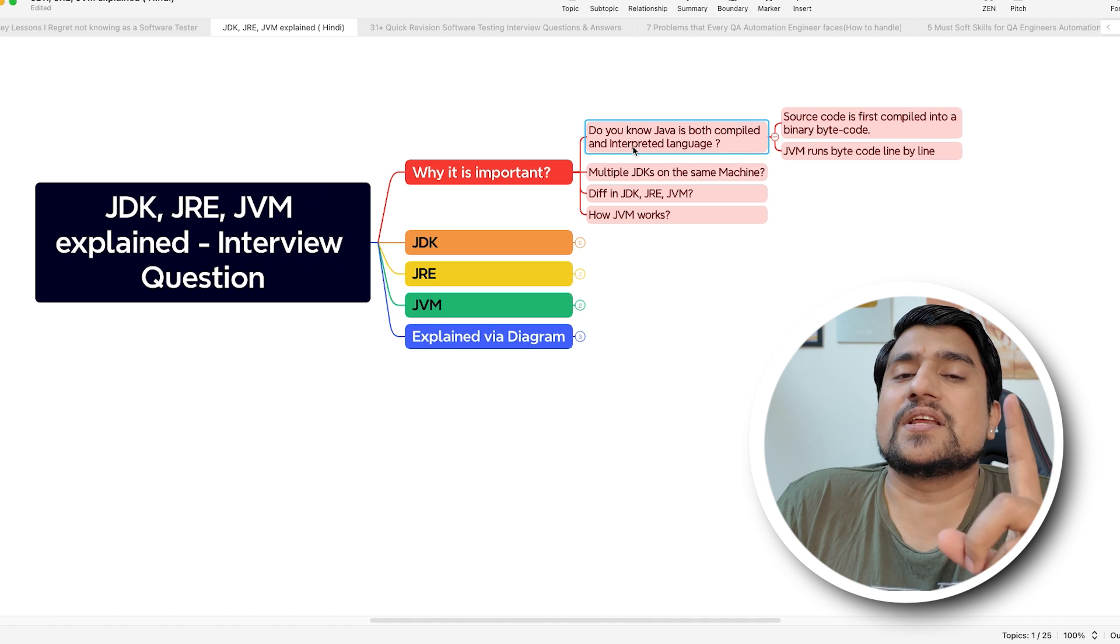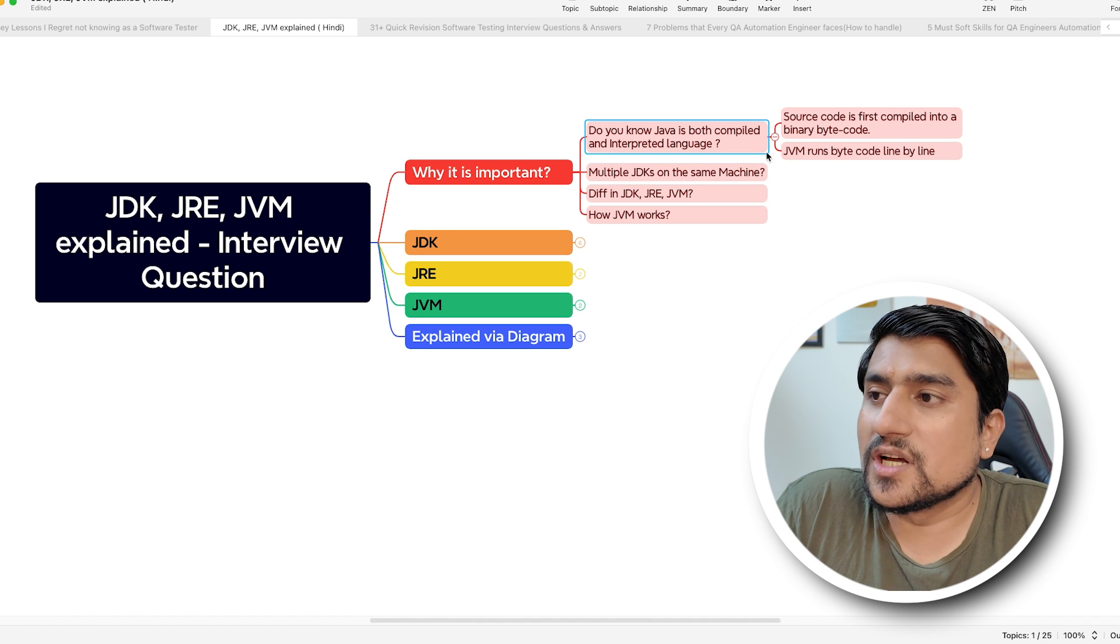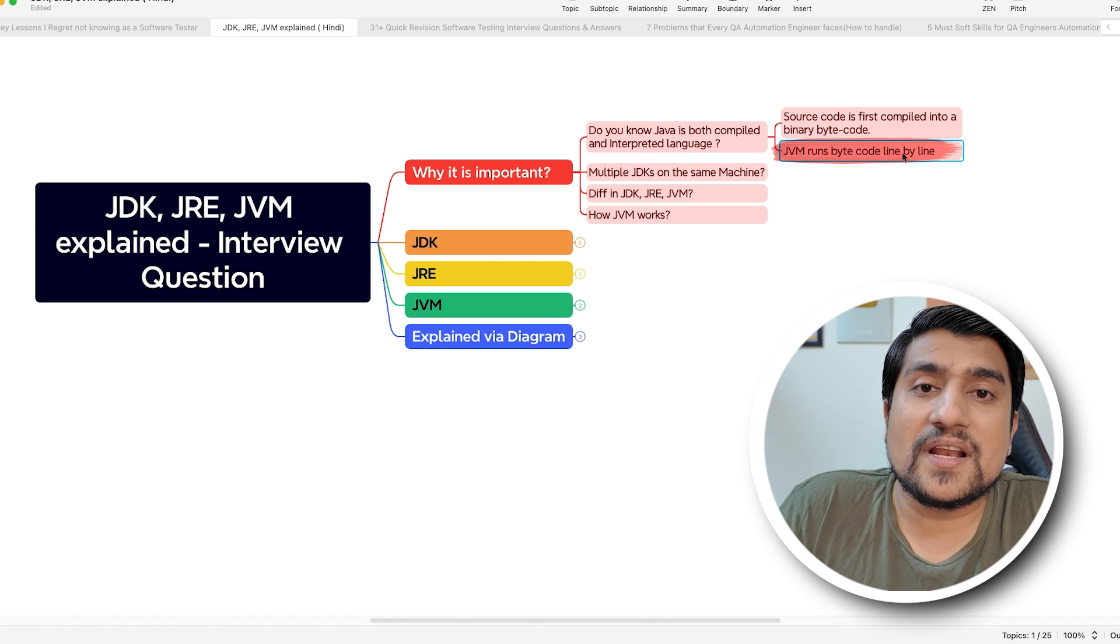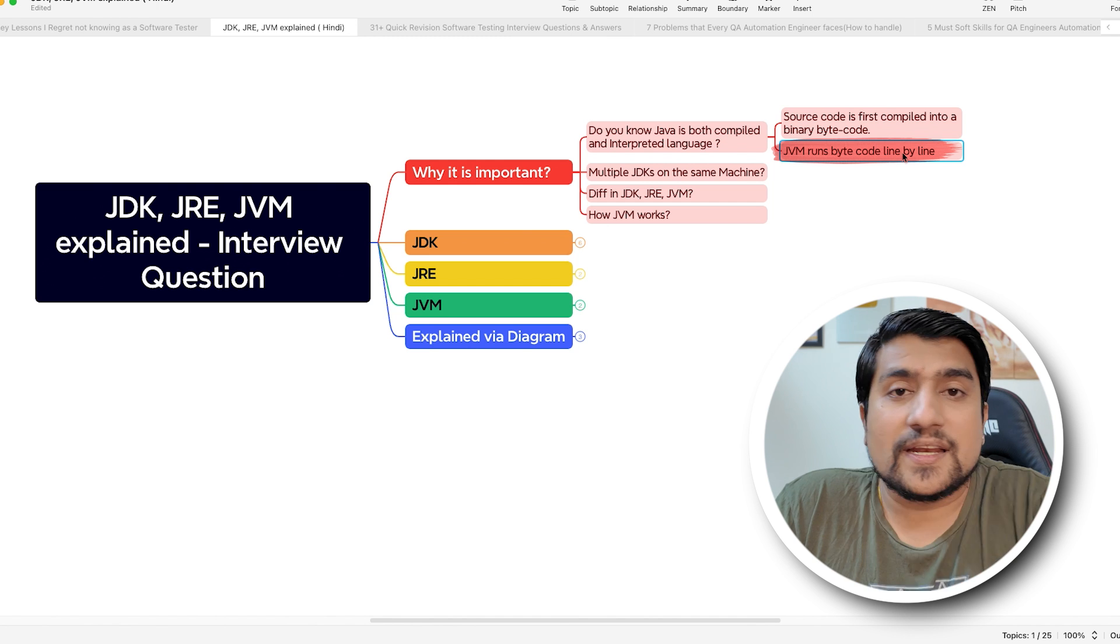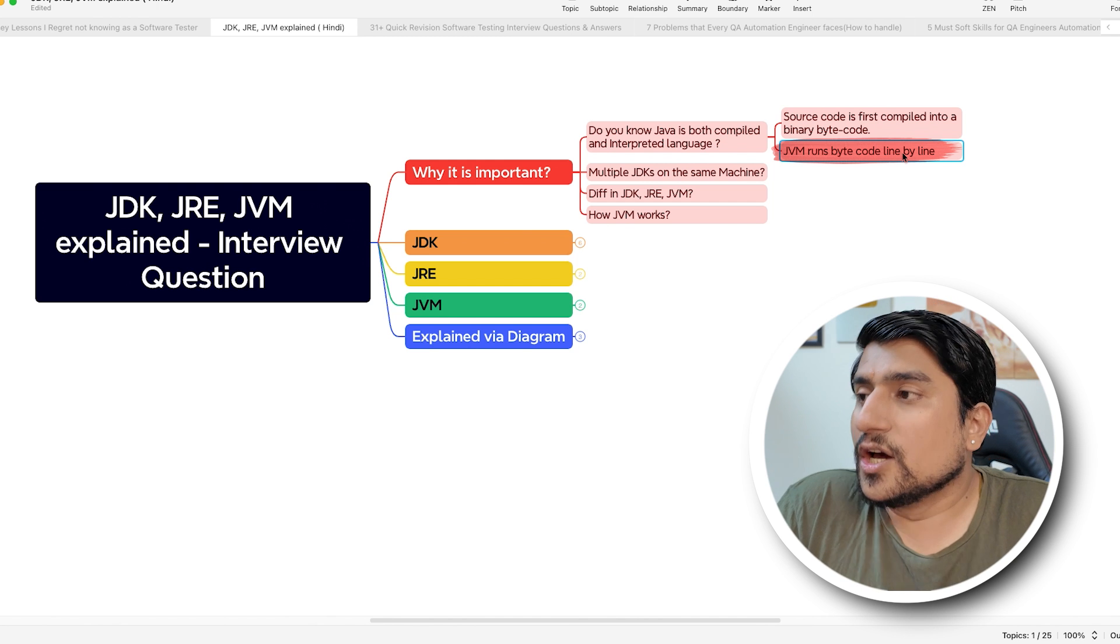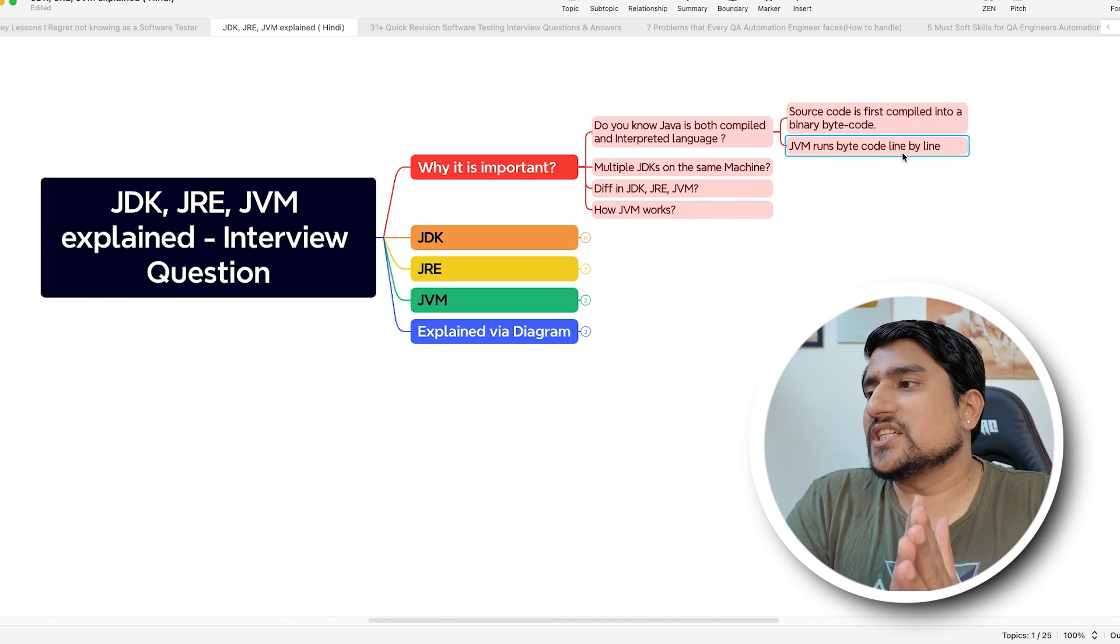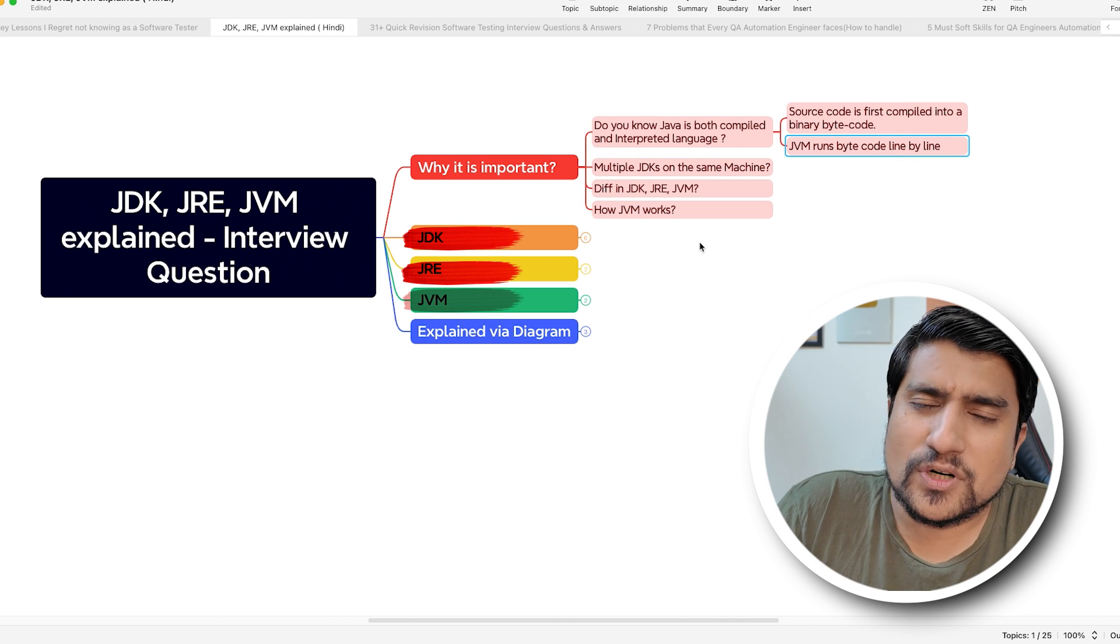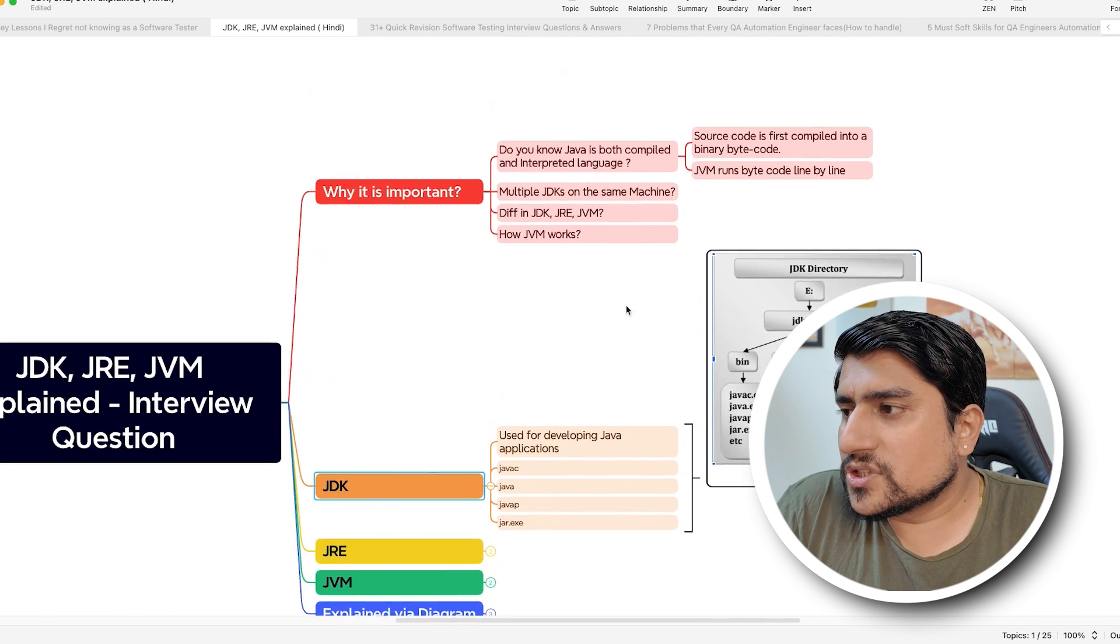It is both of them. This is a very important interview question. JVM runs the bytecode line by line, so it interprets line by line, acting as an interpreter. Now let's understand the difference between JDK, JRE, and JVM.